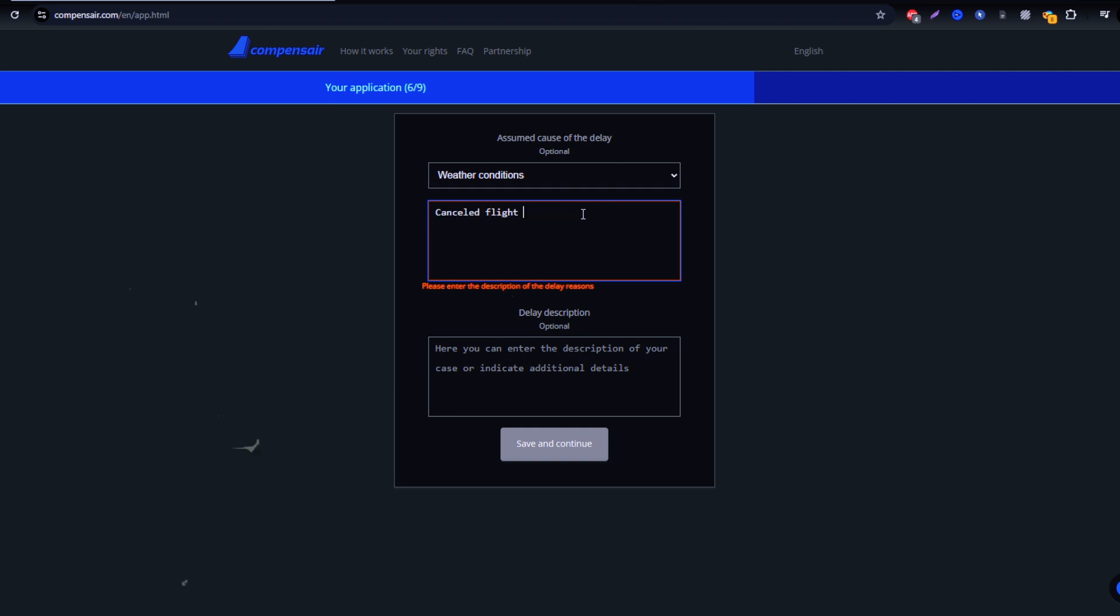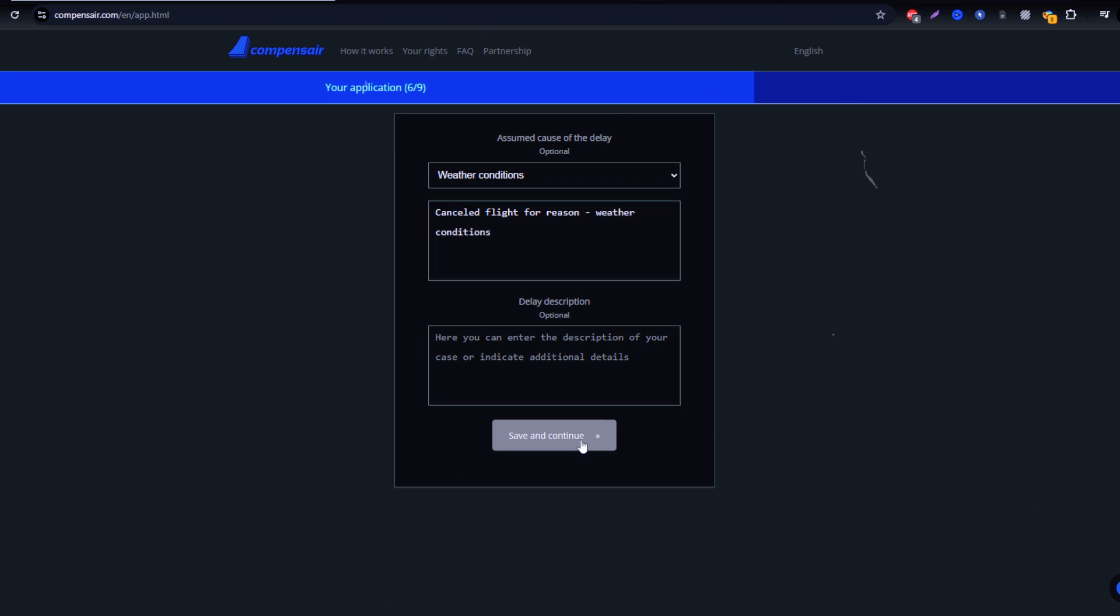With Compensaire, getting compensation for delayed, canceled, or missed JetBlue flights is quick and hassle-free.